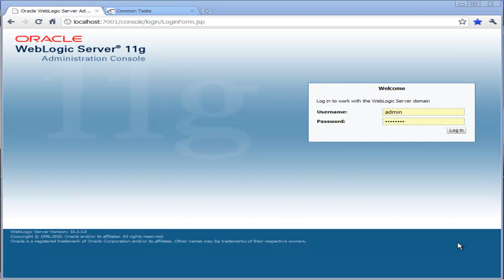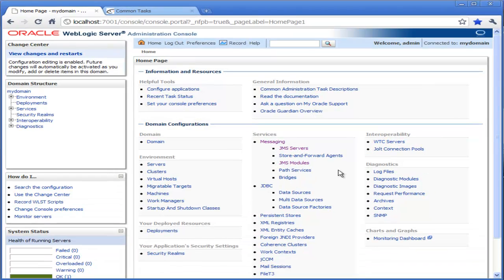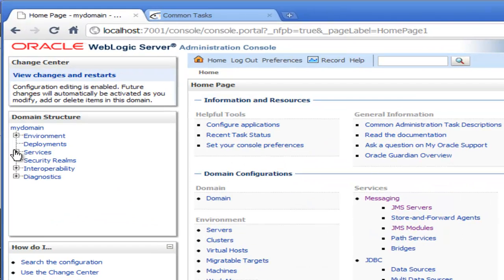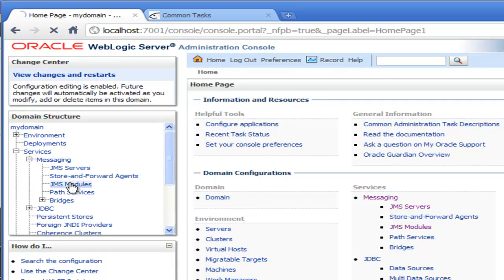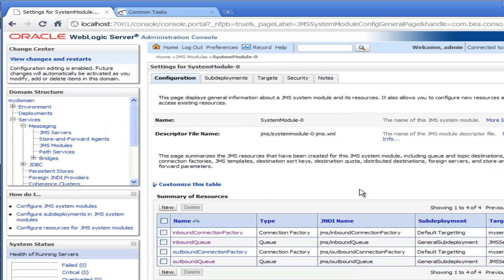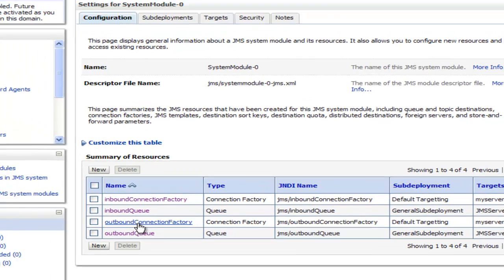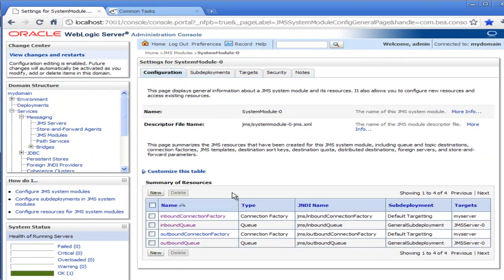Let's start by looking at our WebLogic JMS installation. I've got the web browser here connected to the admin console and I'll just log in. We're now logged in and I'll just navigate down under Services, Messaging, JMS Modules just to see the JMS resources I've already configured. Click on the system module and you'll see I've configured two connection factories — an inbound connection factory and an outbound connection factory — and two queues: the inbound queue and the outbound queue. These are absolutely standard default connection factories and queues.